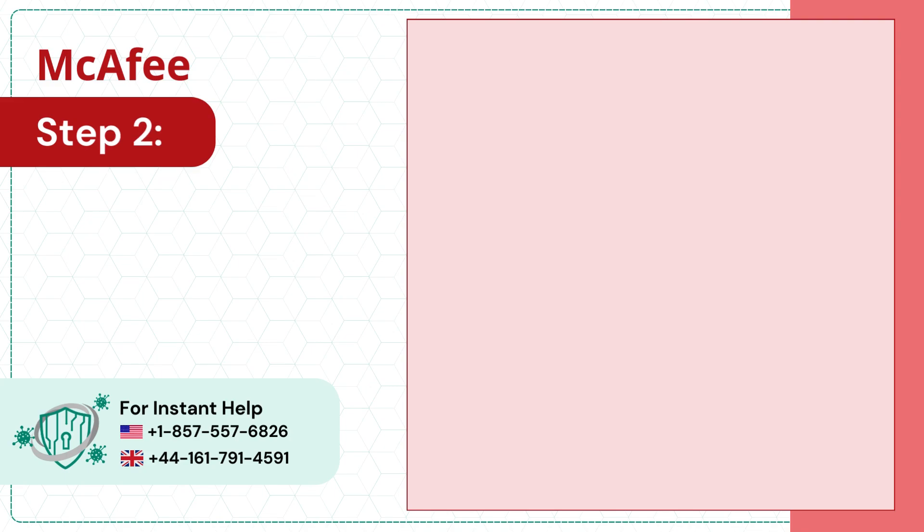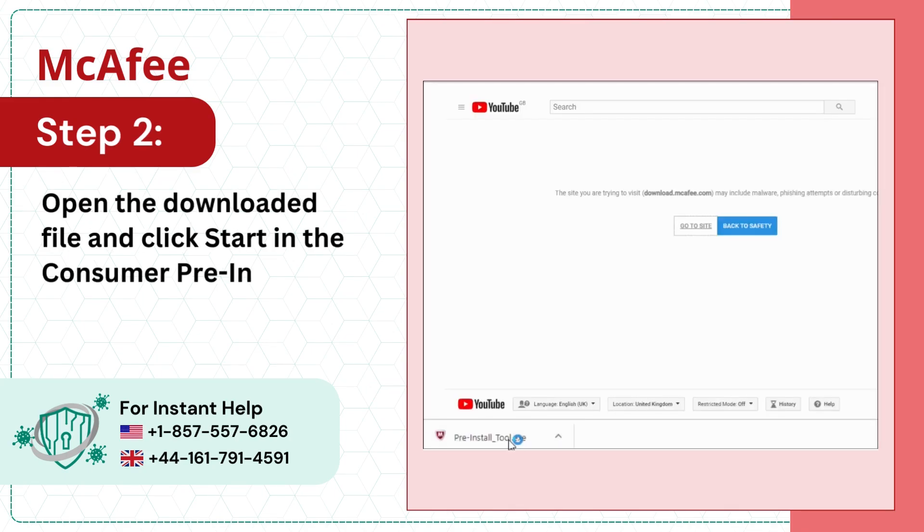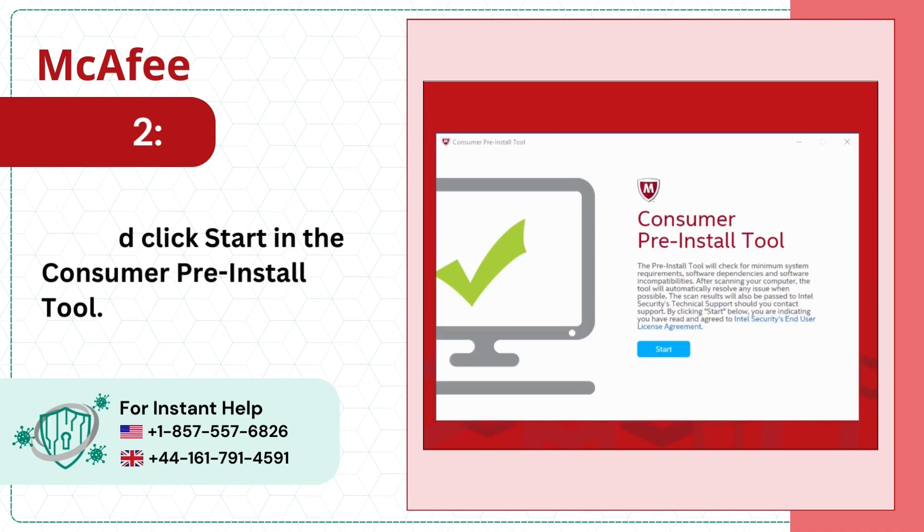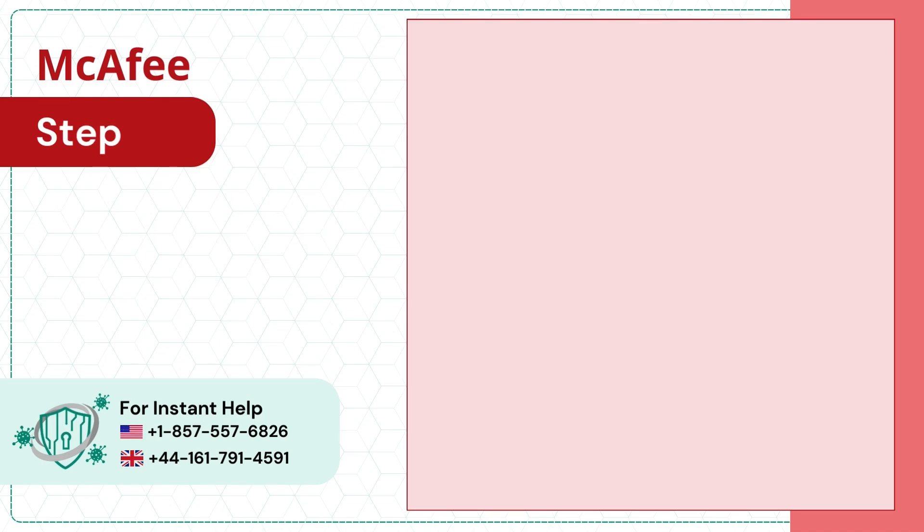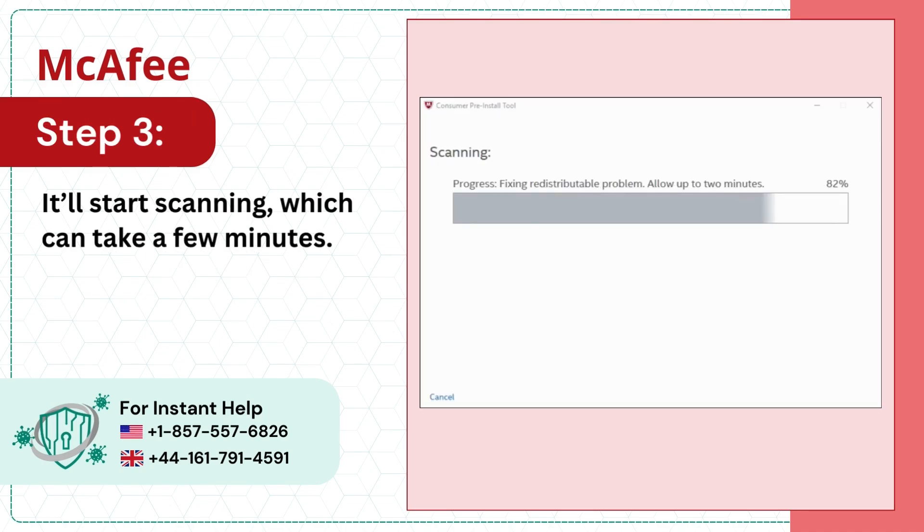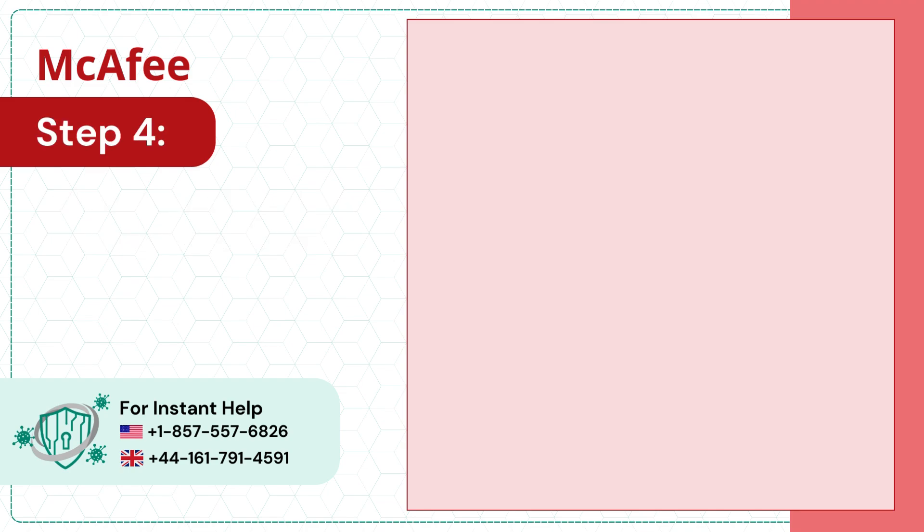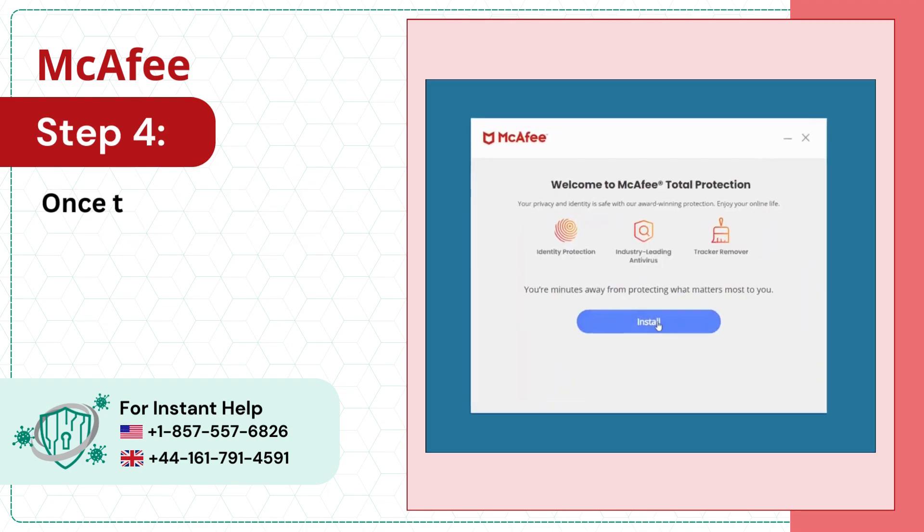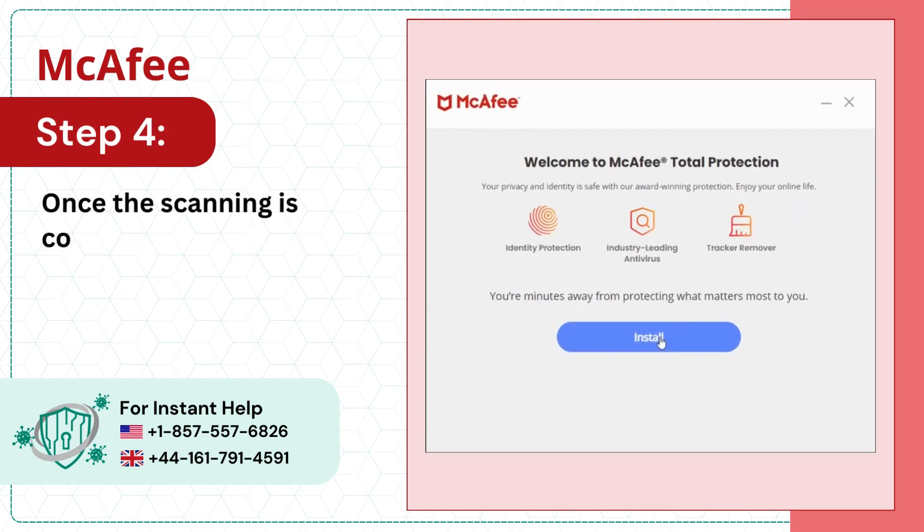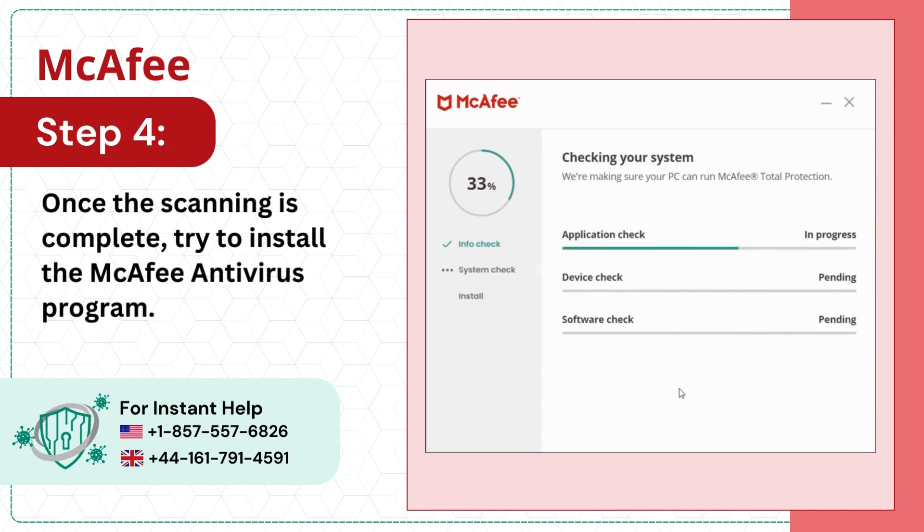Step 2: Open the downloaded file and click Start in the Consumer Pre-Install Tool. Step 3: It'll start scanning, which can take a few minutes. Step 4: Once the scanning is complete, try to install the McAfee Antivirus program.